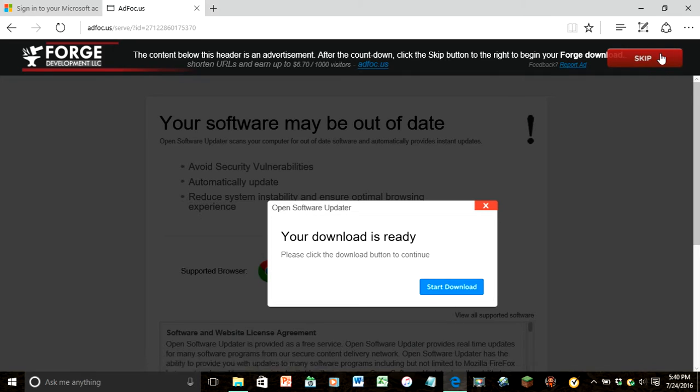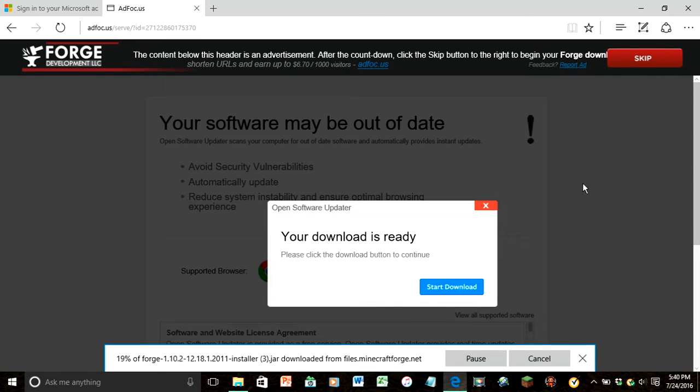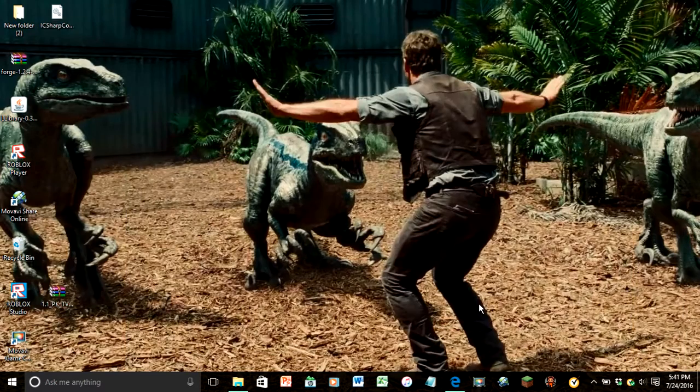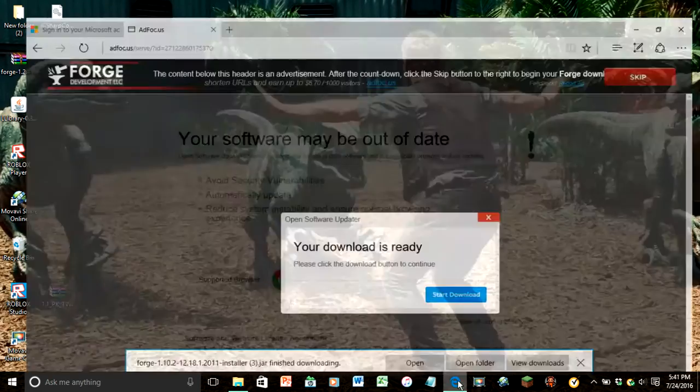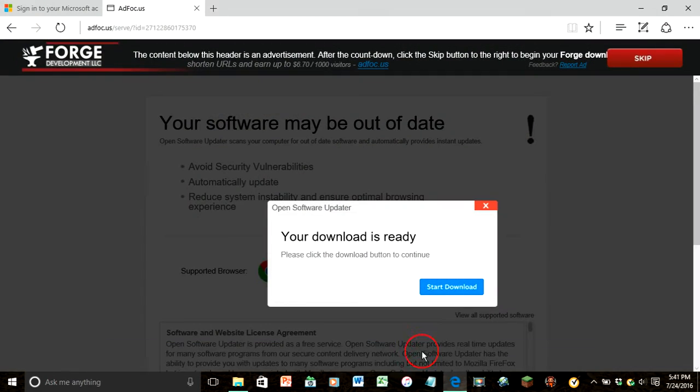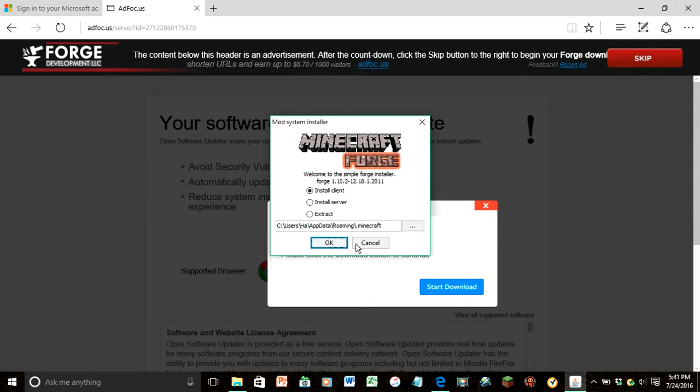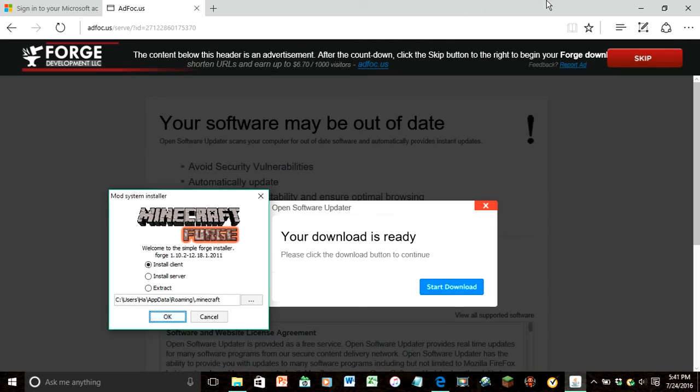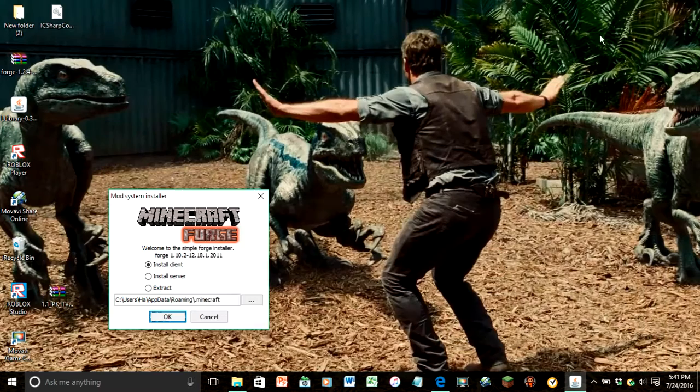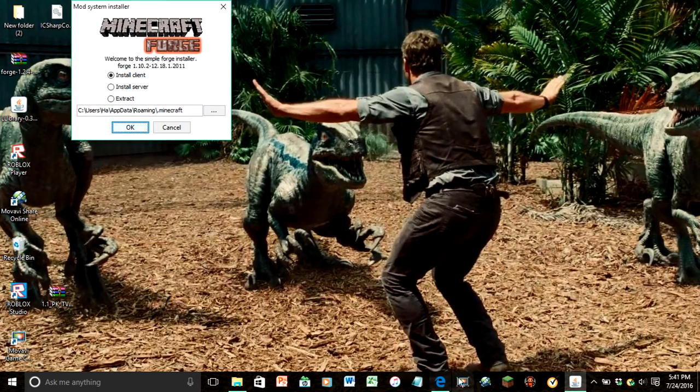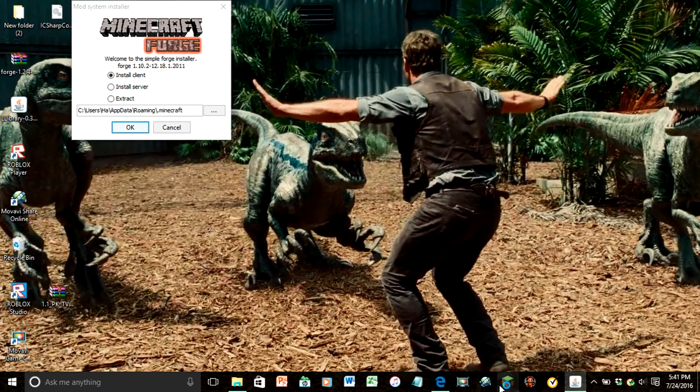Then it will download. Let's just click that for now and just leave that right there. I'm just going to put that up here. First we have to run it.